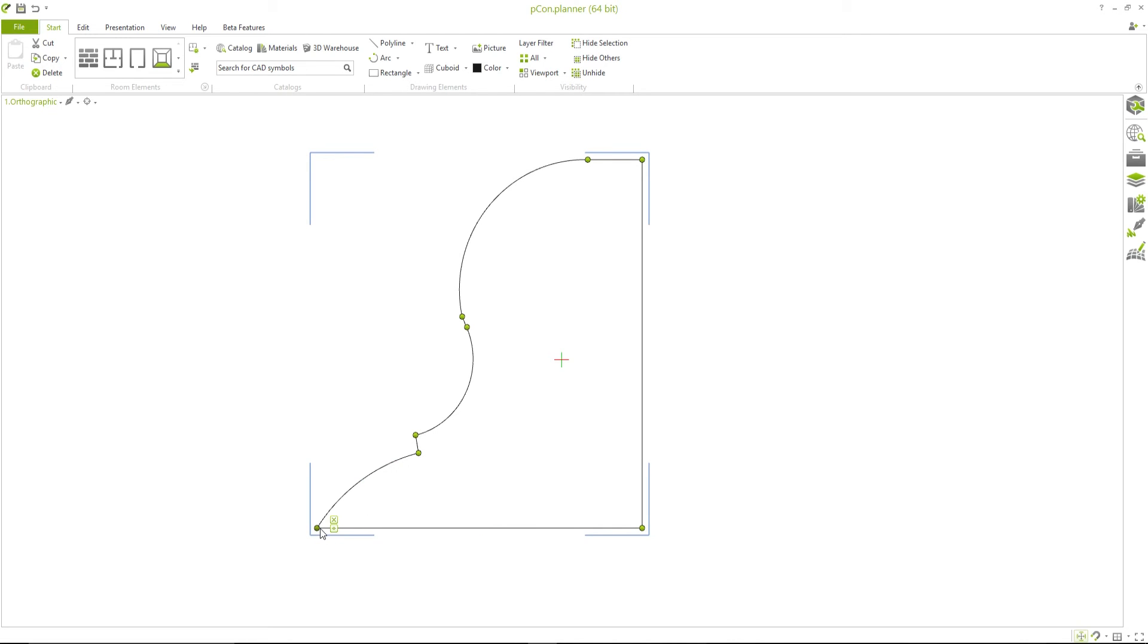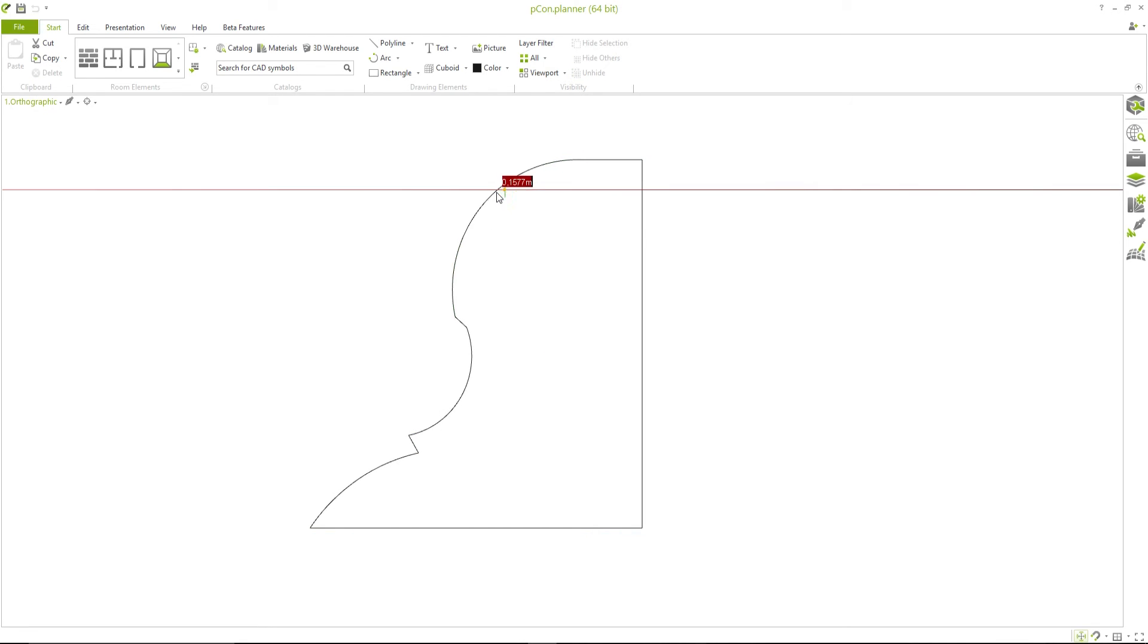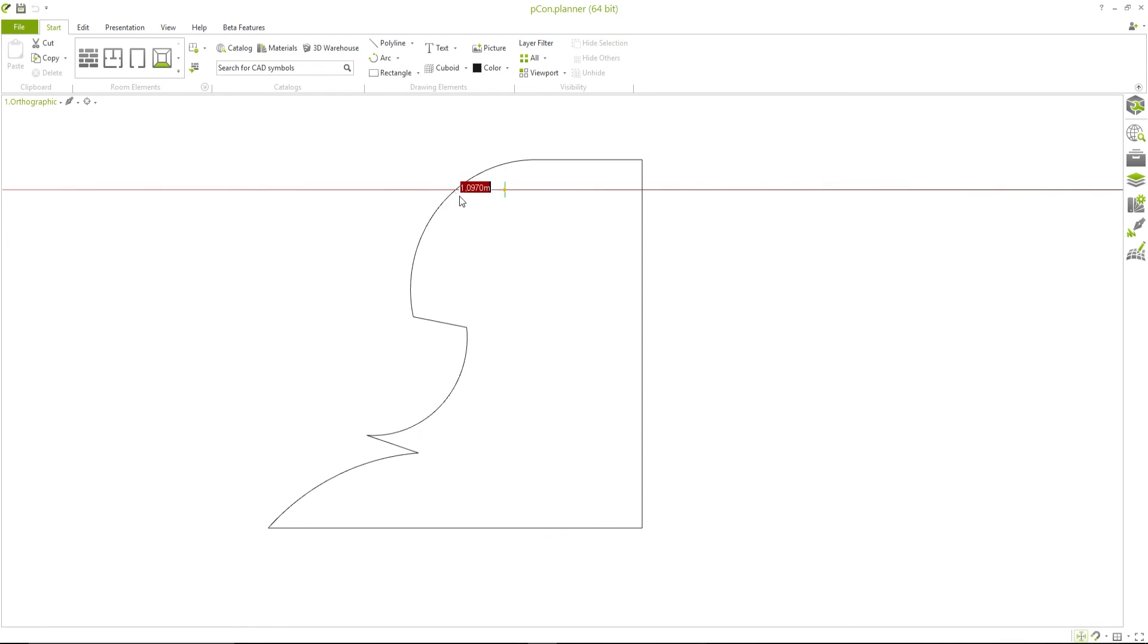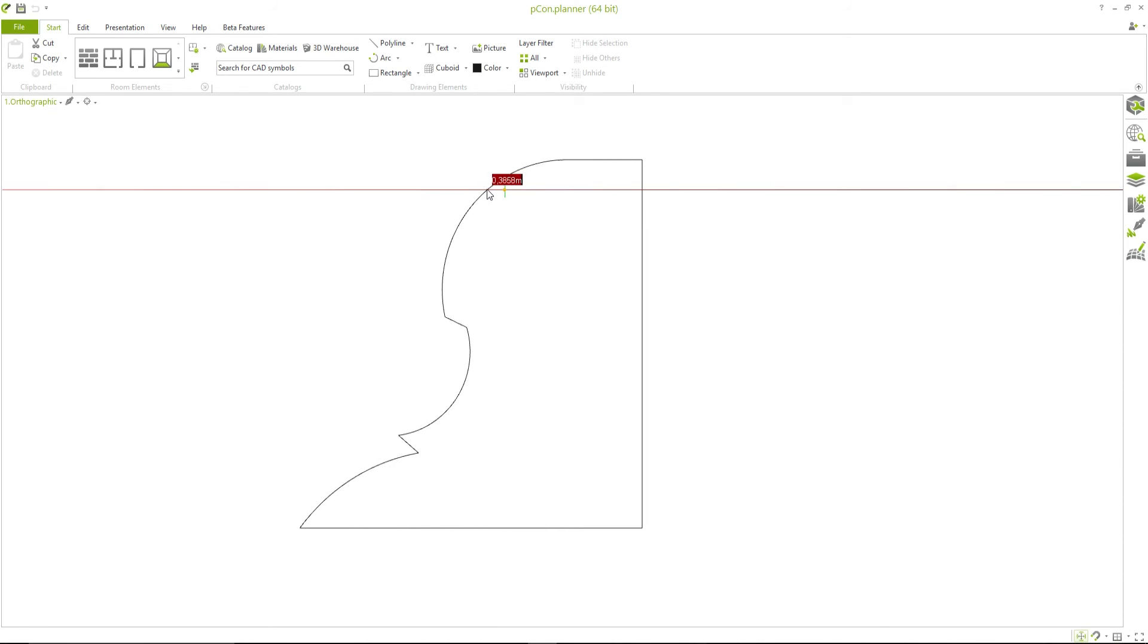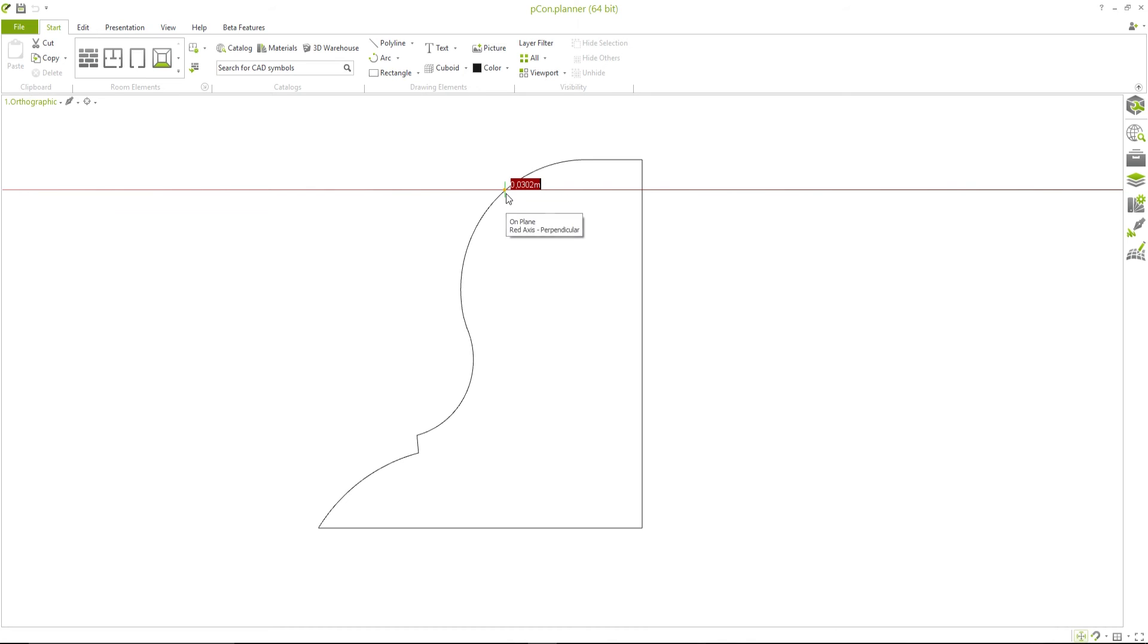What's great about this process is that the length of the selected lines, as well as their angles to one another, will remain the same, while all other lines and points will adapt and remain connected to the moved items. With this, you'll have a particularly large range when it comes to the free design of your objects.